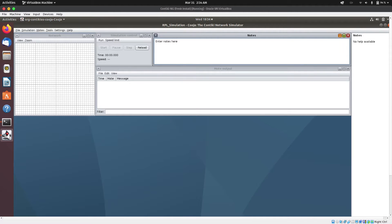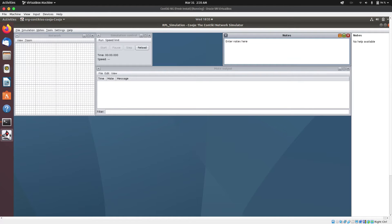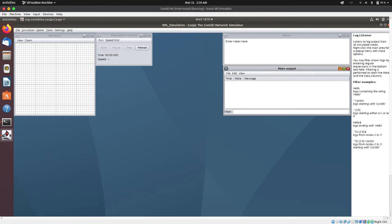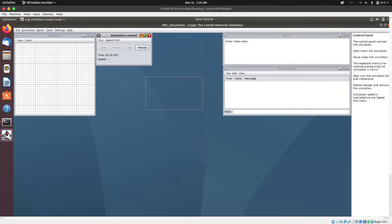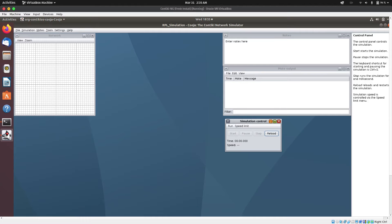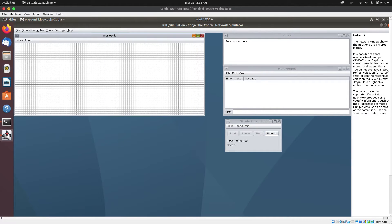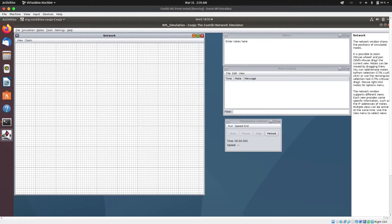This is the Cooja simulator environment. Let me adjust some of the windows here — I'll drag this one so we can have more space for the network window. Let me expand this one as well.